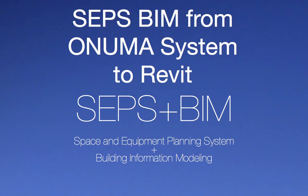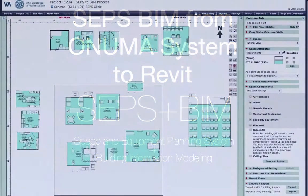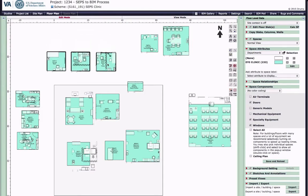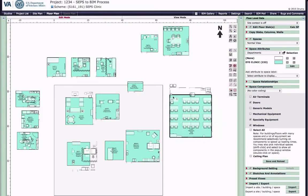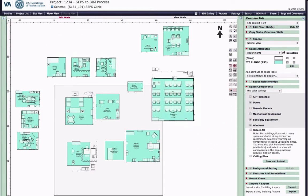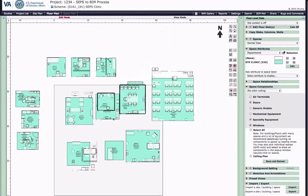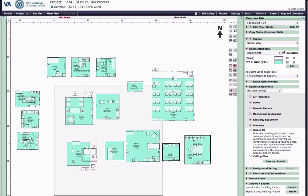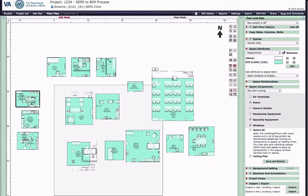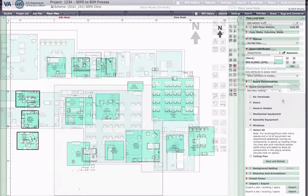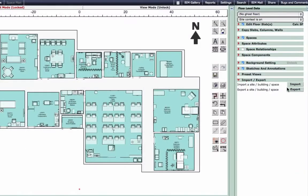CEPs data to BIM through the Onuma system and into Revit. Earlier we imported the CEPs BIM Excel file into Onuma system and created these template spaces and equipment.